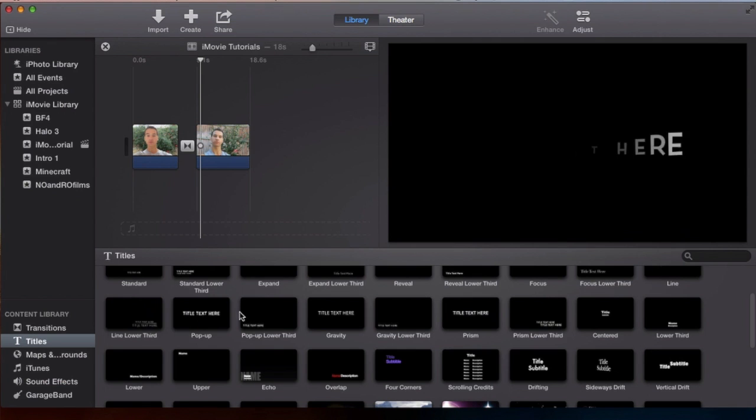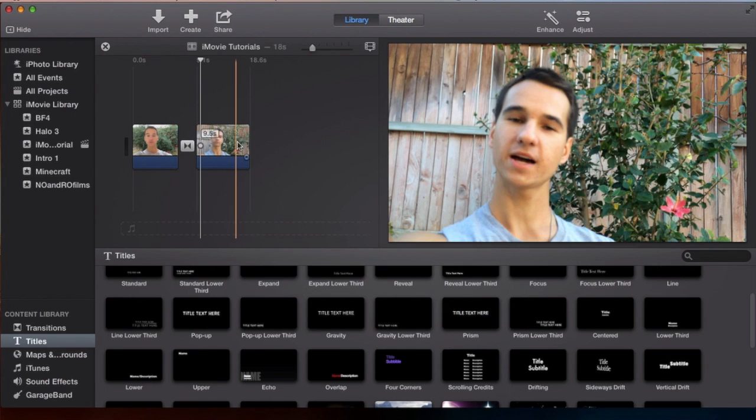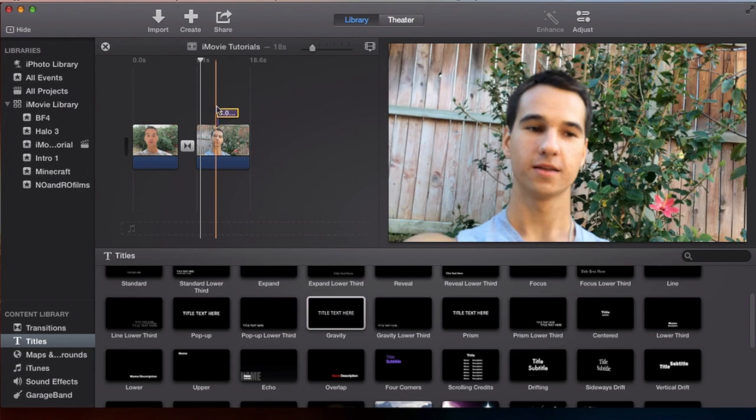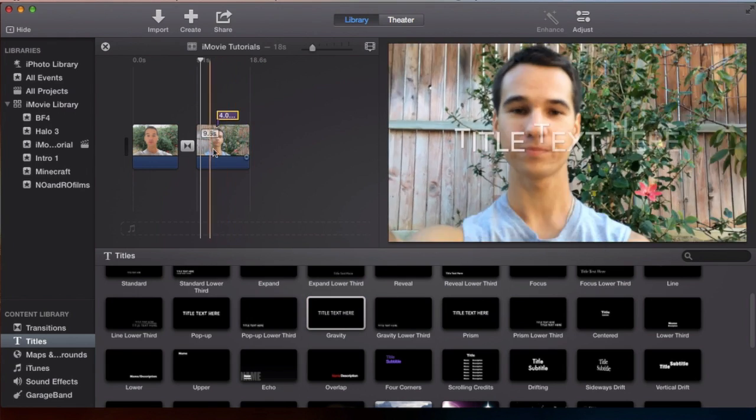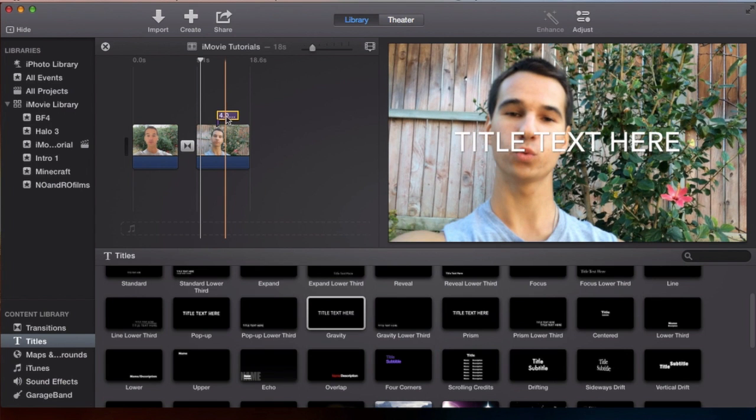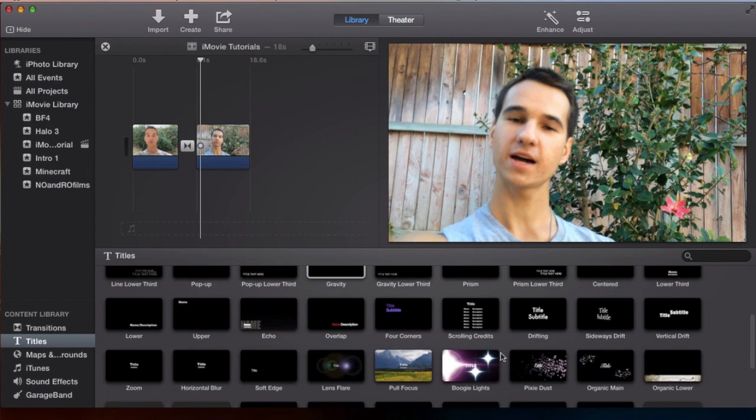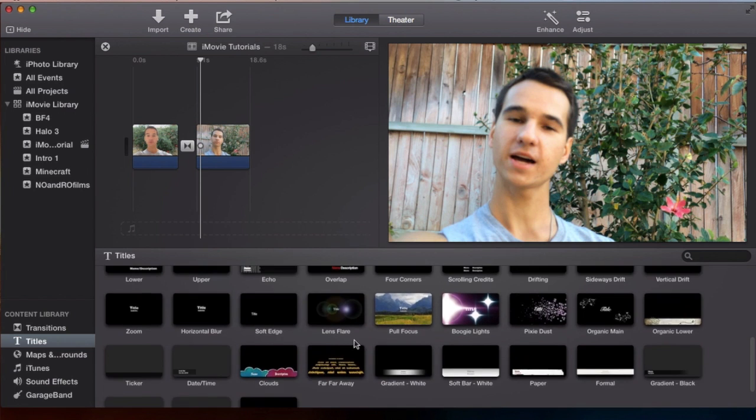The one thing I wish that you could customize in iMovie is you should be able to just drag one of these in and then adjust where you want it on the clip to be exact. But sadly there is no feature like that just yet.